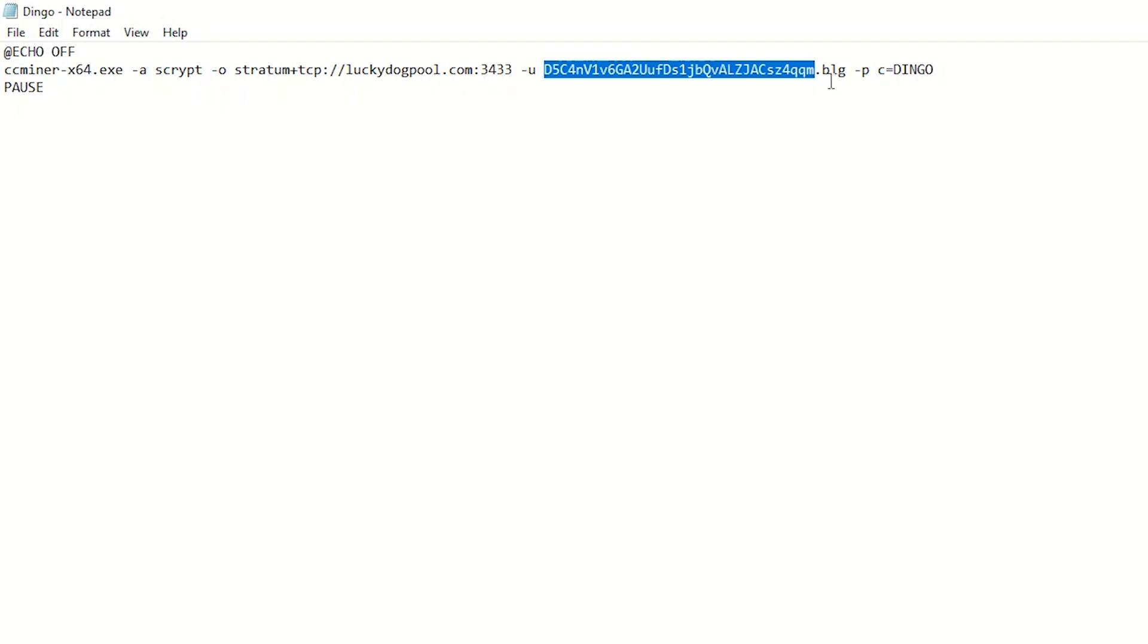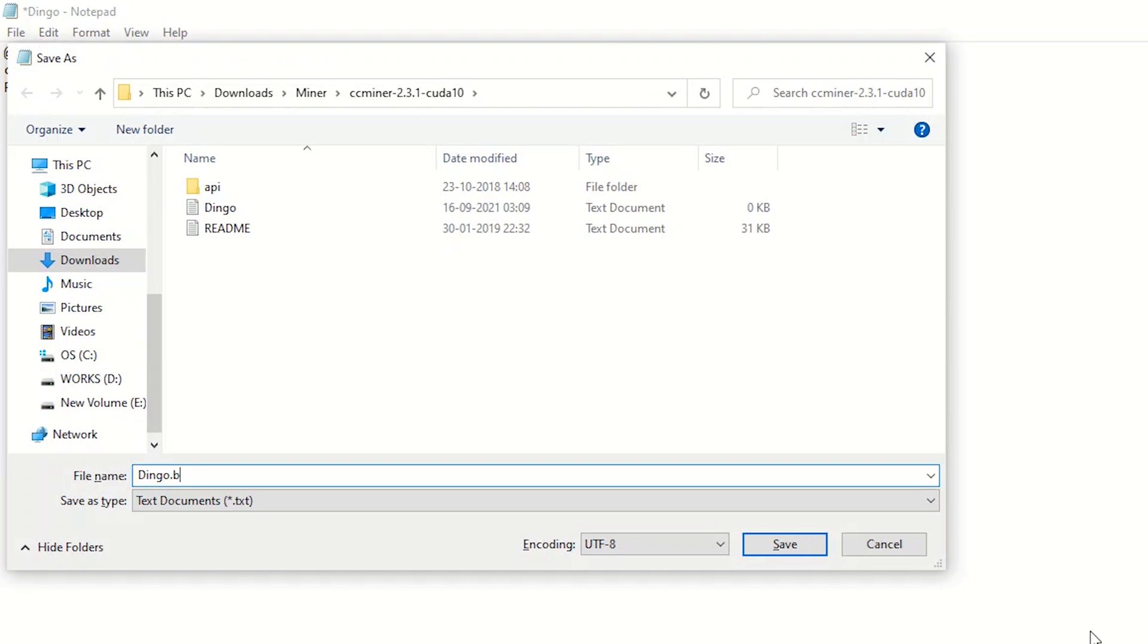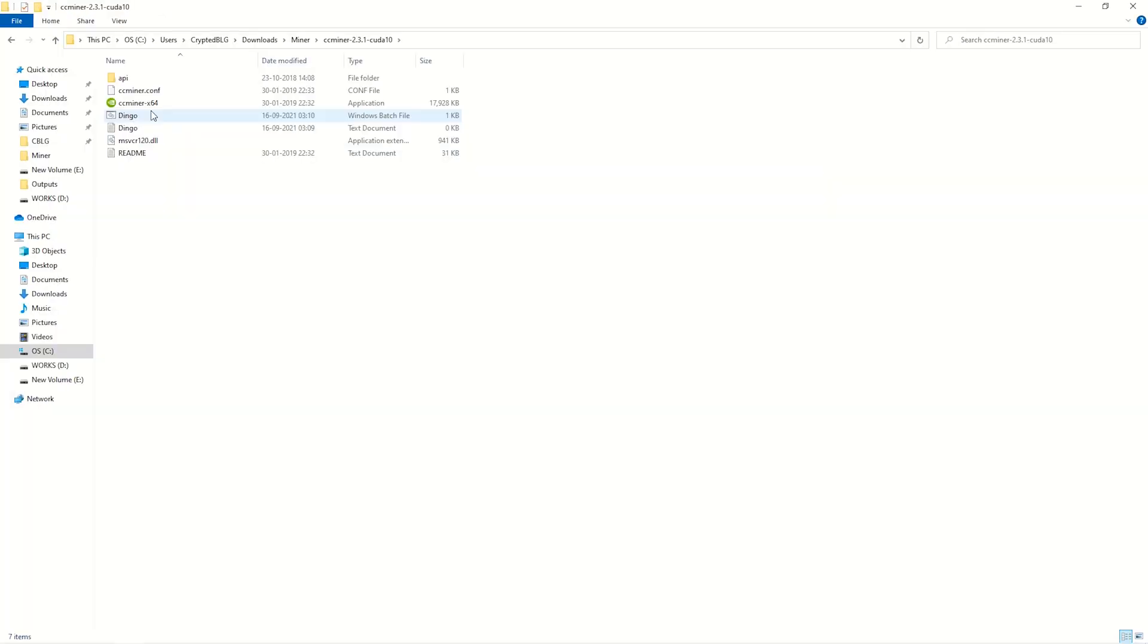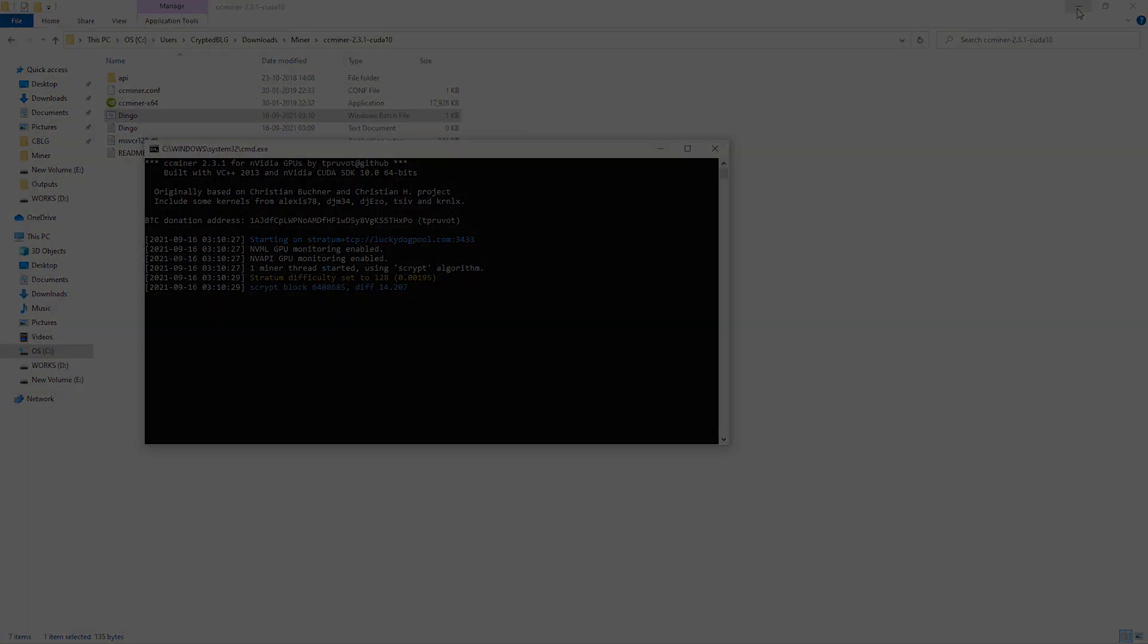Save it with dot bat extension. Open the bat file we created. Dingo coin mining has started. Leave it for a few hours.